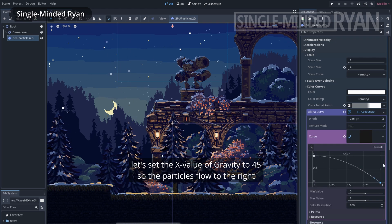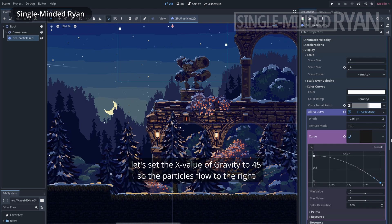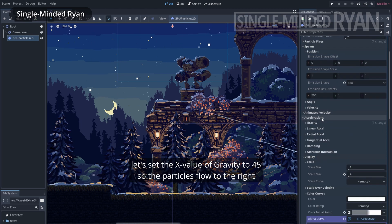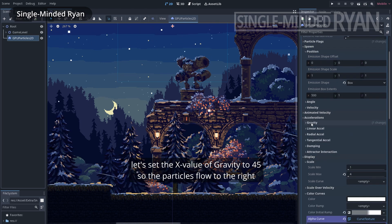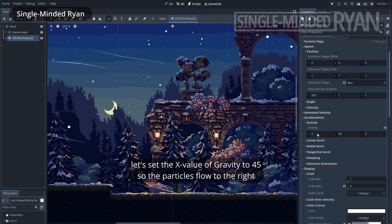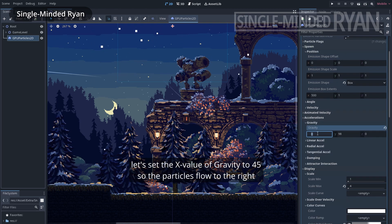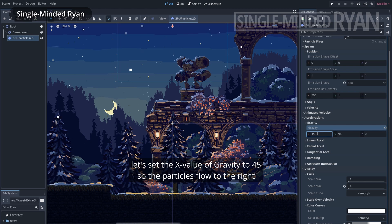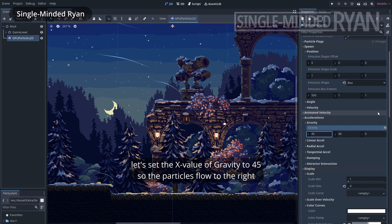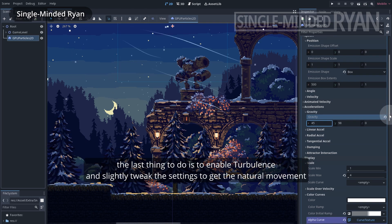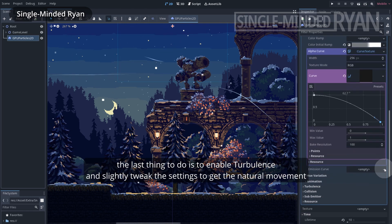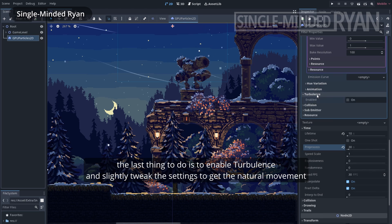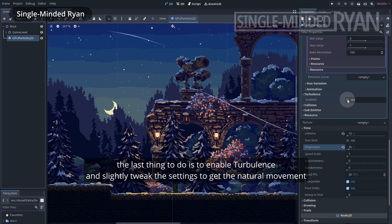Let's set the X value of gravity to 45 so the particles flow to the right. The last thing to do is enable turbulence and slightly tweak the settings to get the natural movement.